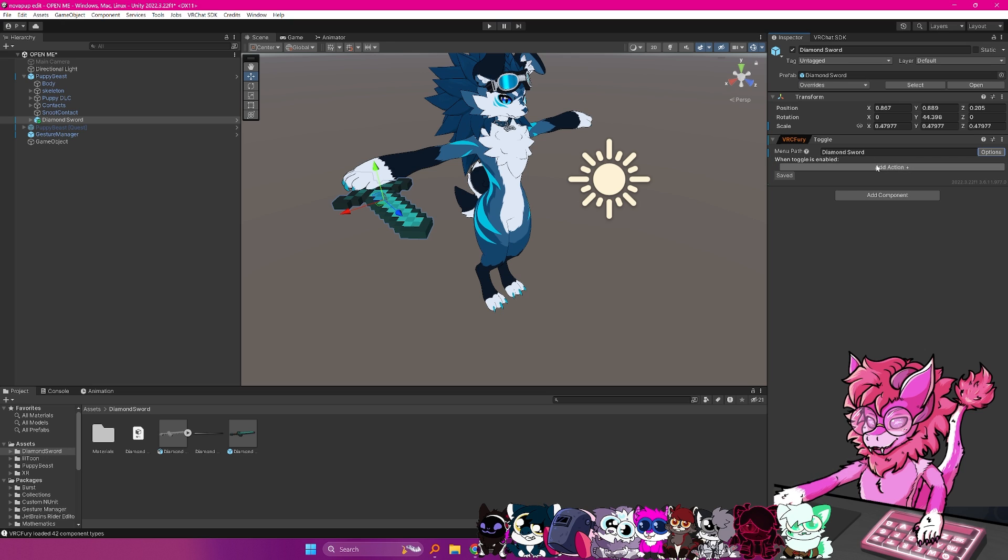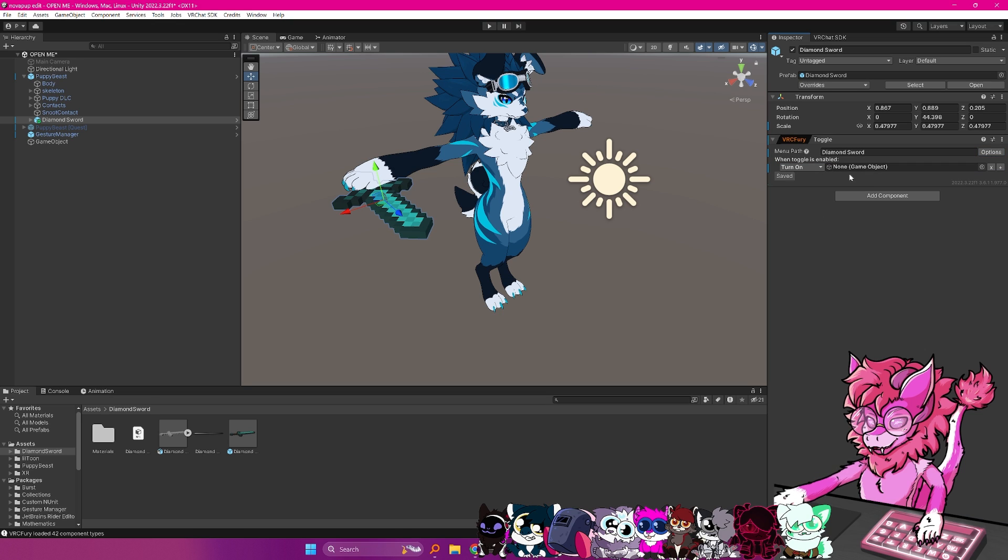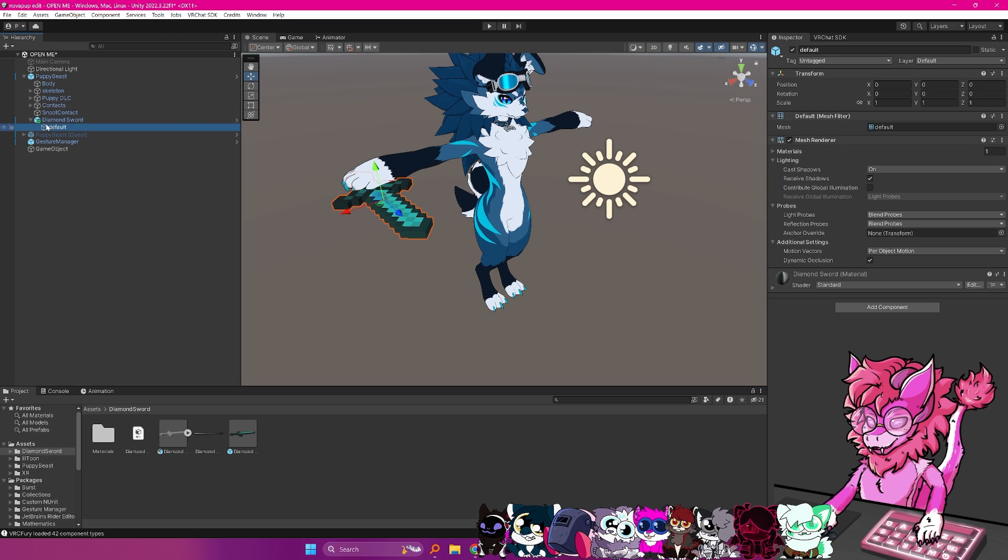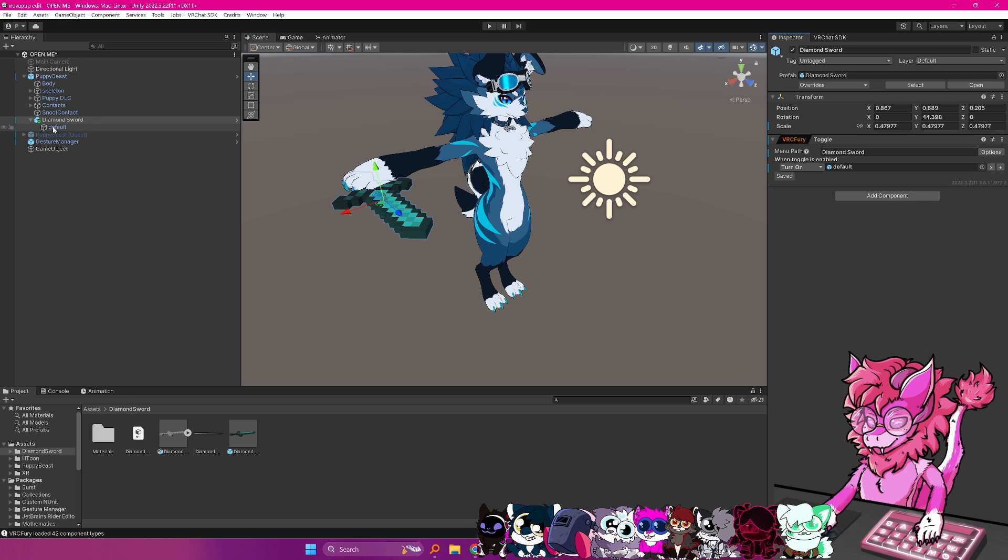And what we are going to do is we're going to hit the plus, we're going to go to object toggle, and then we are going to drag the object, which will be default here, and we're going to drag that into there. So that means when we toggle diamond sword, this object will turn on.